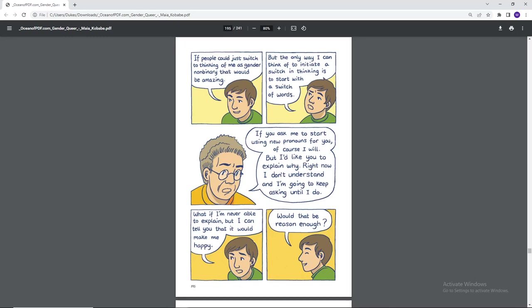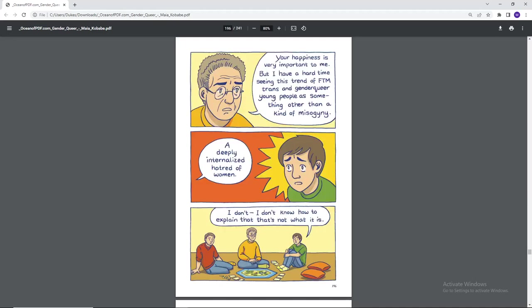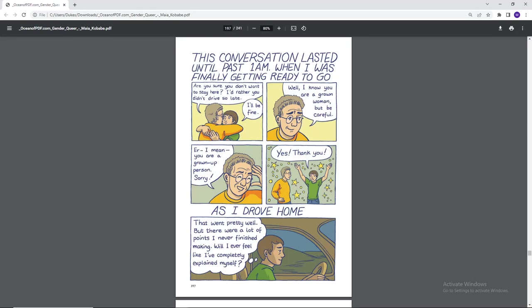If people could just switch to thinking of me as gender non-binary, that would be amazing, but the only way I can think of to initiate a switch in thinking is to start with a switch of words. If you ask me to start using new pronouns for you, of course I will, but I'd like you to explain why. Right now, I don't understand, and I'm going to keep asking until I do. What if I'm never able to explain, but I can tell you that it would make me happy? Would that be reason enough? Your happiness is very important to me, but I have a hard time seeing this trend of FTM, trans, and genderqueer young people as something other than a kind of misogyny, a deeply internalized hatred of women. I don't know how to explain. That's not what it is. This conversation lasted until past 1am, when I was finally getting ready to go. Are you sure you don't want to stay here? I'd rather you didn't drive so late. I'll be fine. Well, I know you are a grown woman, but be careful, or I mean, you are a grown-up person, sorry. Yes, thank you, as I drove home. That went pretty well, but there were a lot of points I never finished making. Will I ever feel like I've completely explained myself?